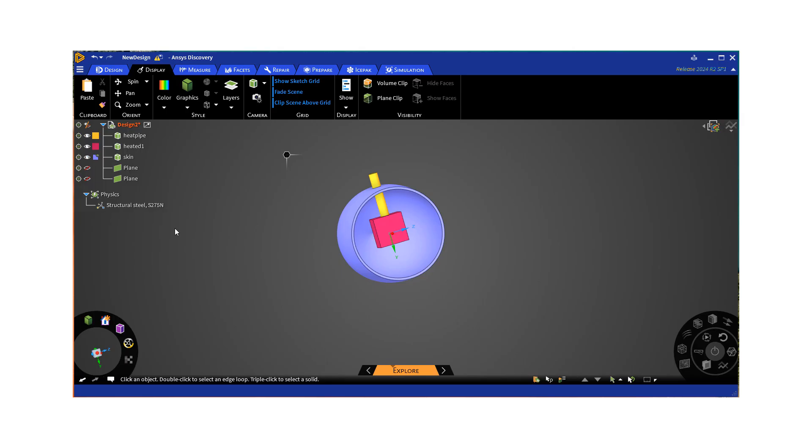Hello, this is Merv Berkman with Ozen Engineering and this is another edition of our engineering videos. This one is particularly on ANSYS IcePack and AEDT IcePack where I'm going to look into a problem